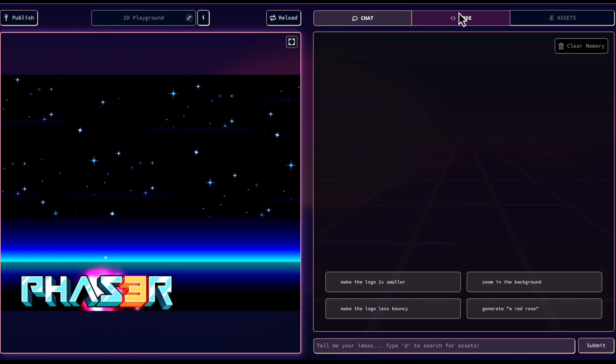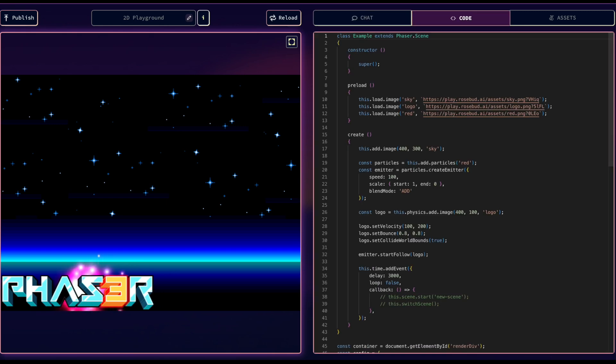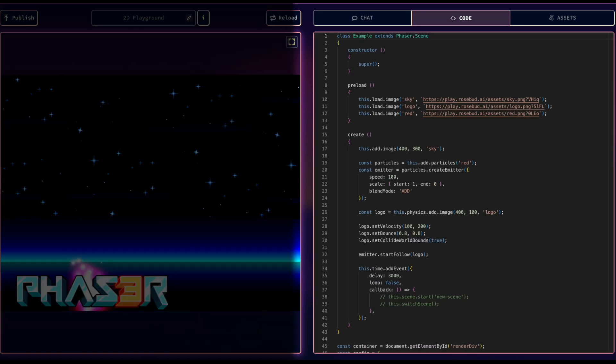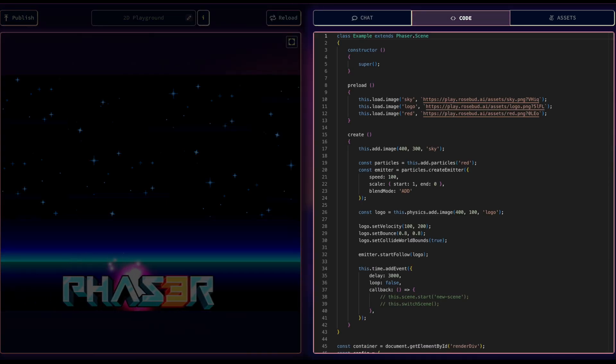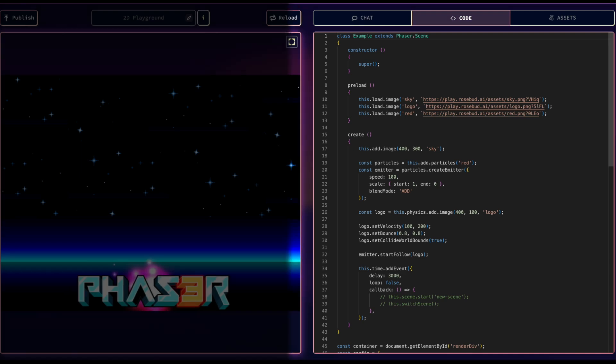The code tab shows the code running in your game. Rosie will add and modify code here based on your prompts, and you can make manual edits as well.